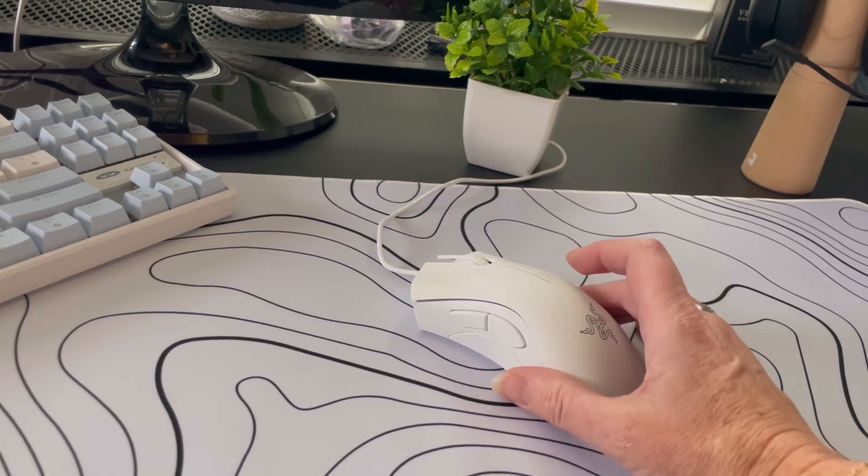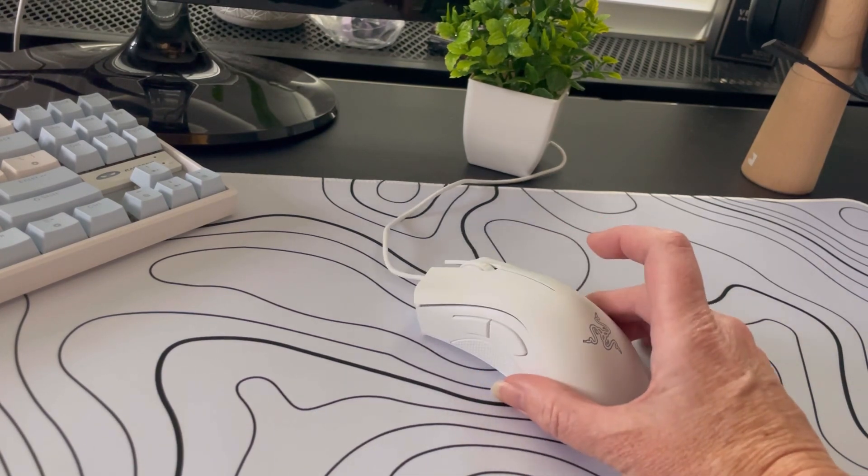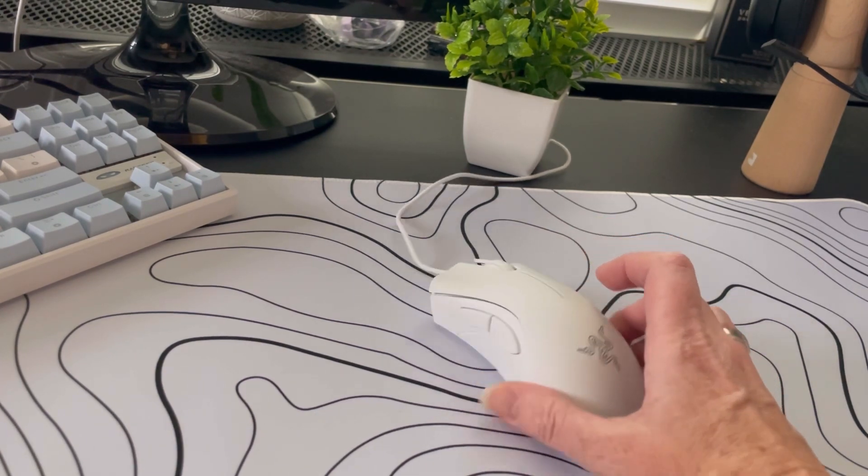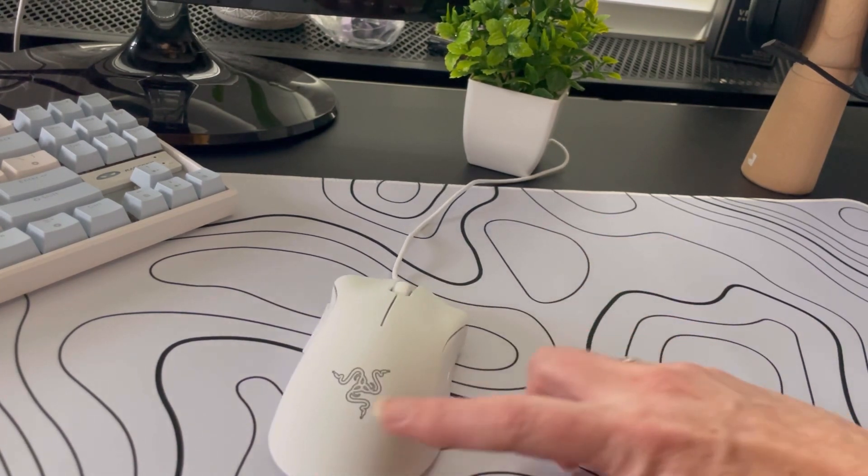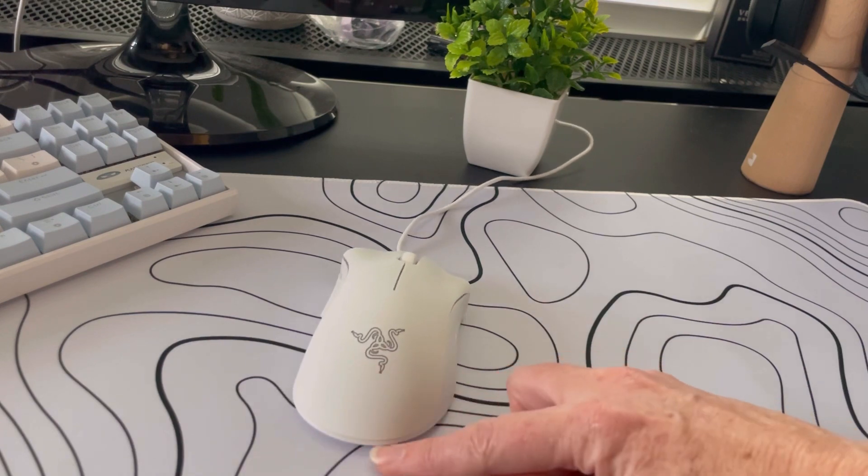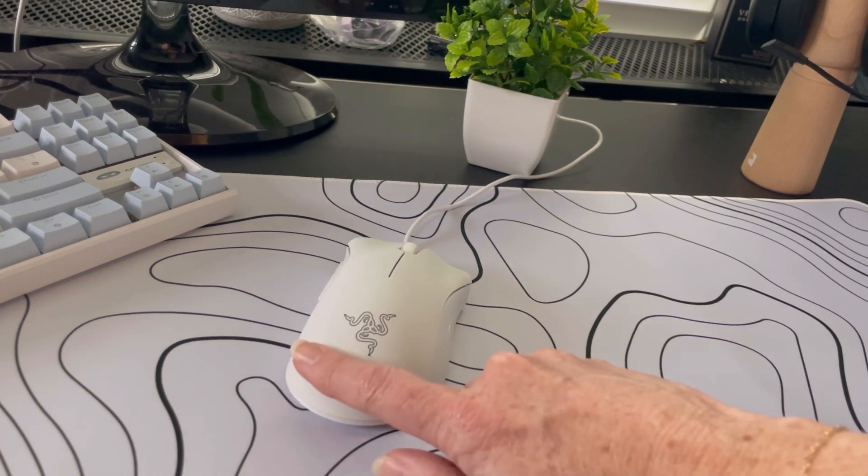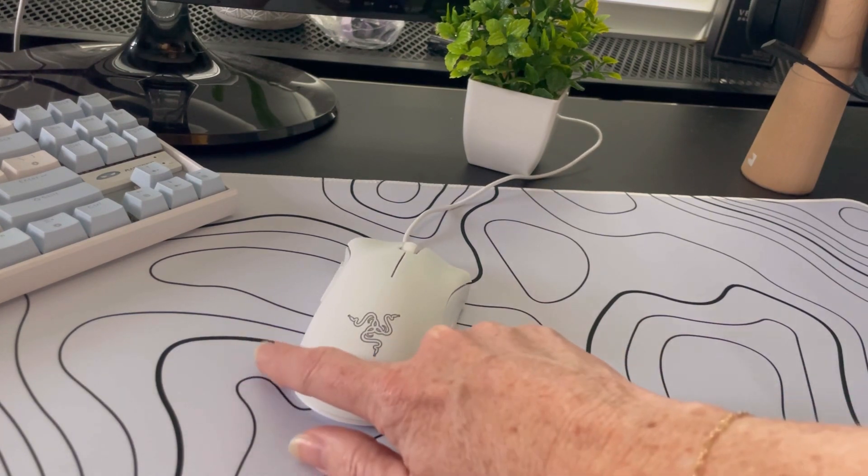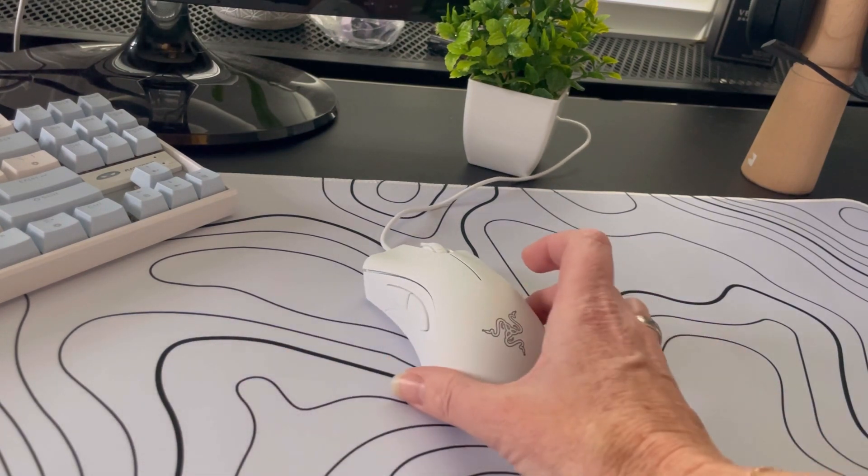So this mouse definitely seems to move a lot faster, according to what my son told me, than his other gaming mice that he's used in the past.